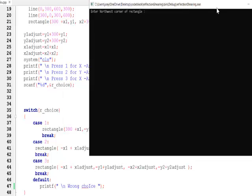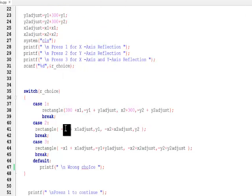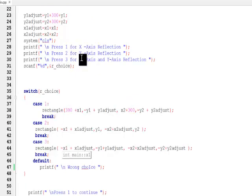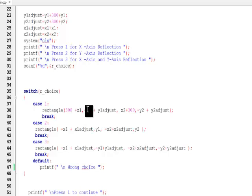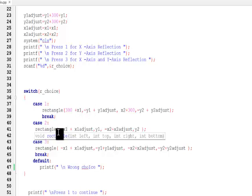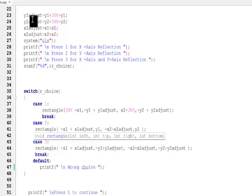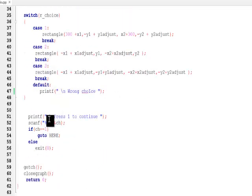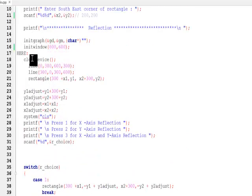In the code: if moving over x-axis, negate y; if over y-axis, negate x; if both axes, negate x and y. Add the corresponding y adjust and x adjust values accordingly. Then press 1 to continue if you want to do another reflection.